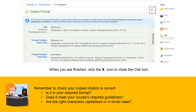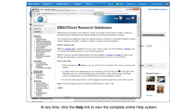When you are finished, click on the X icon to close the Cite tool. Remember to check your copied citation. Is it in your required format? Does it meet your course's required guidelines? Are the right characters capitalized or in lower case?